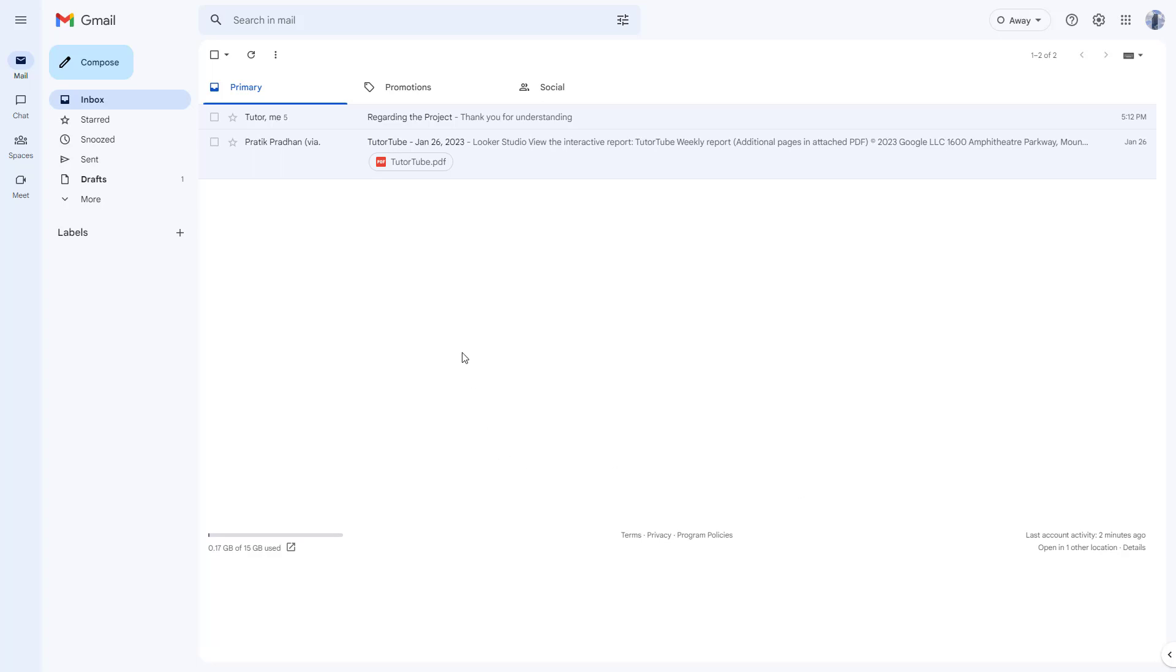Sometimes you may want to send a copy of the emails you have to some other person who was not originally there while sending and receiving the email.